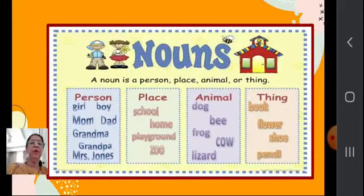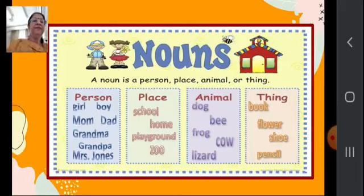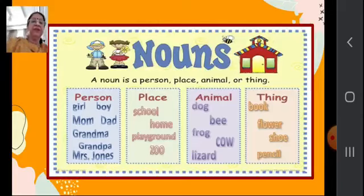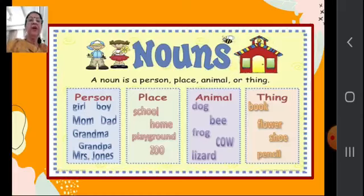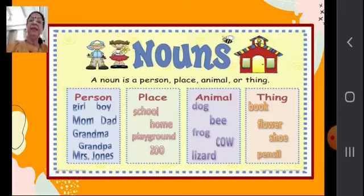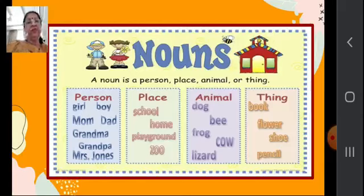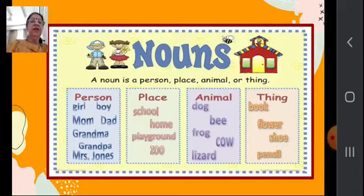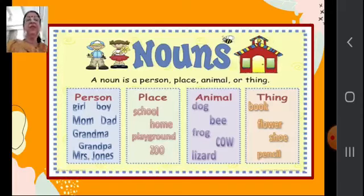Now I will show you some more examples. A noun is a name of a person, place, thing or animal. Examples of persons: girl, boy, mom, dad, grandma, grandpa, and Mrs. Jones. Places: school, home, playground, zoo. Animals: dog, bee, frog, cow, lizard. Things: book, flower, shoe, pencil. So these are some more examples of person, place, animal or thing.